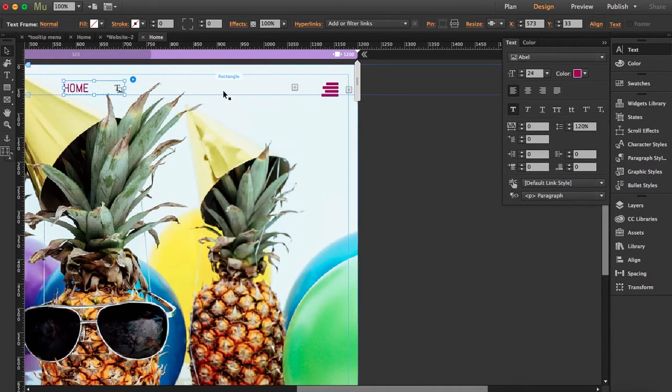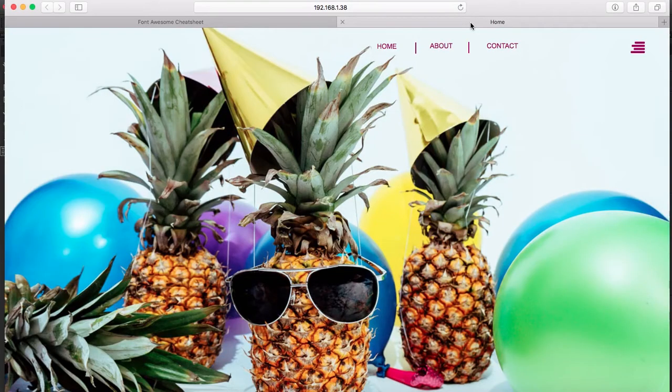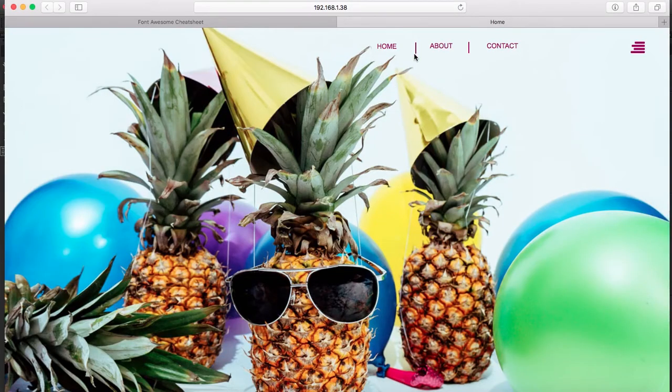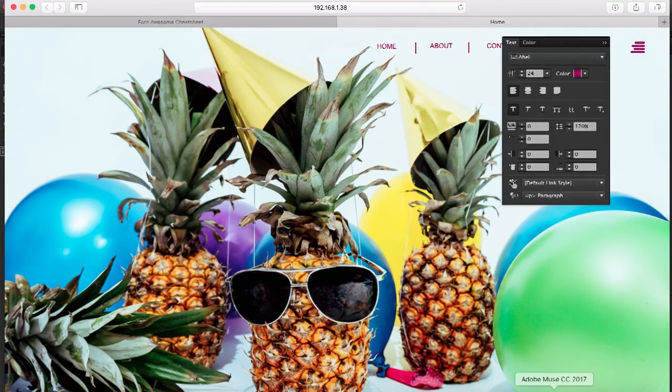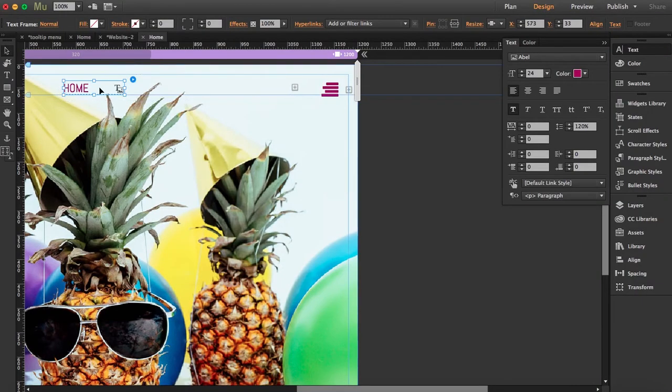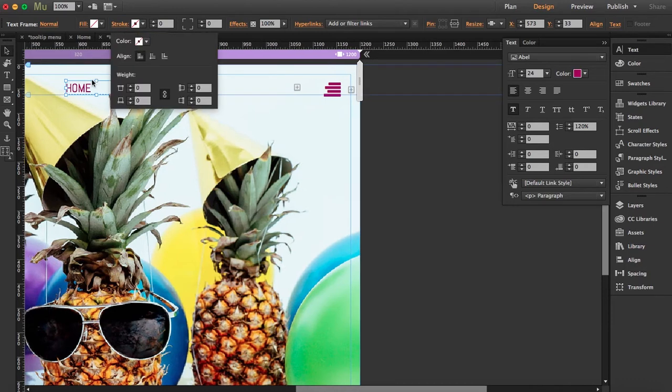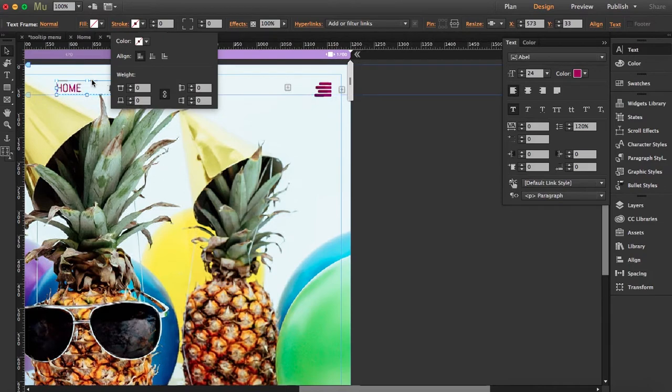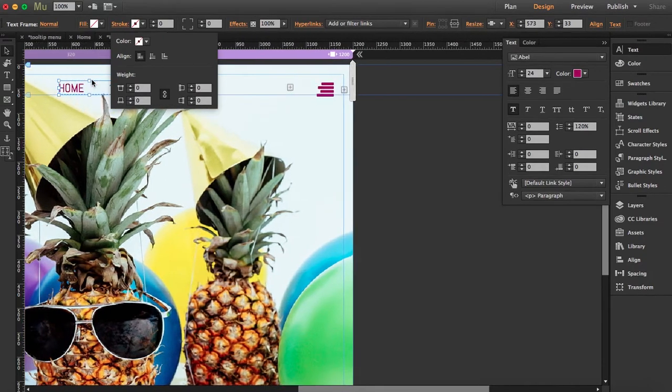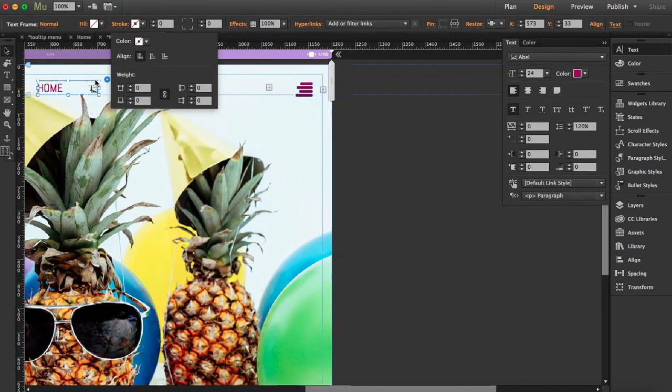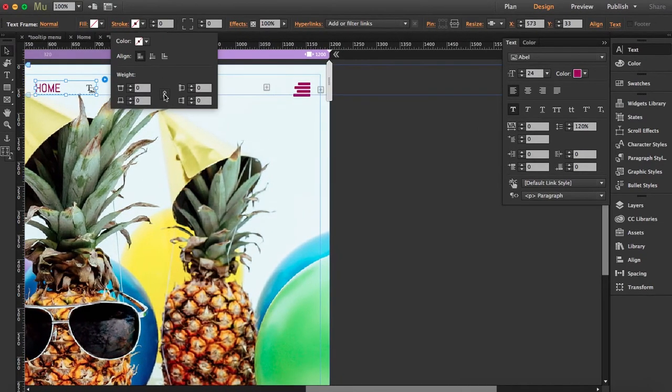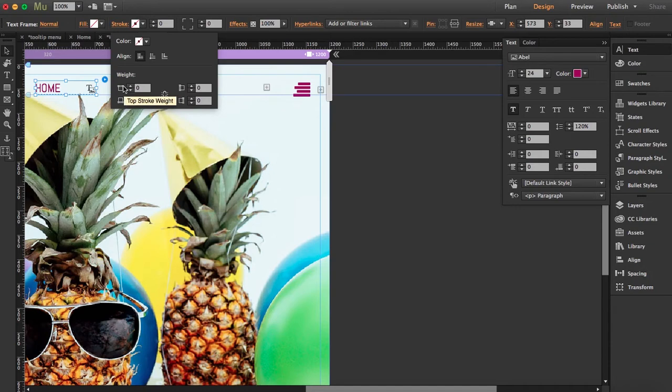To create these bars over here, what you're going to do is click on the text frame and open stroke options. What we're going to do is unlock this over here and then you can choose if you want a stroke in the top, bottom, right, or left.